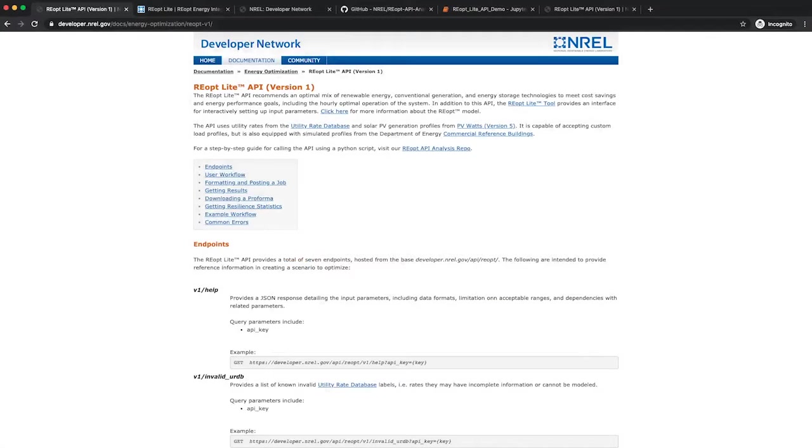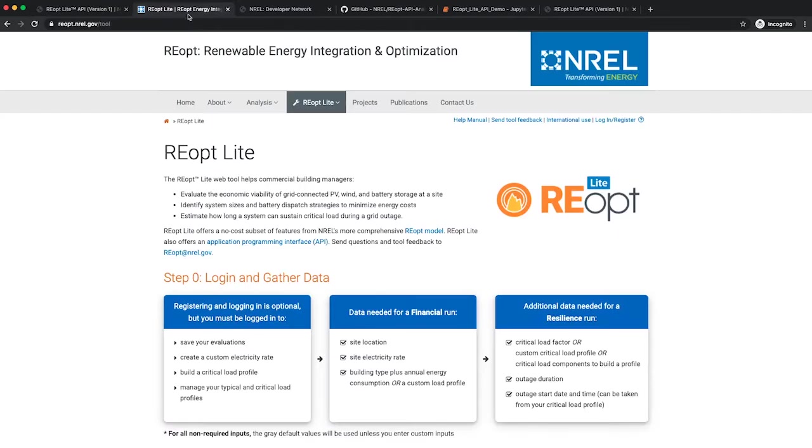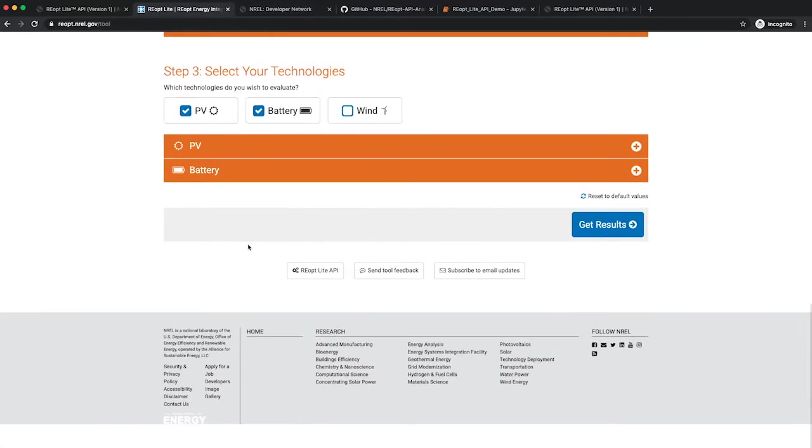Documentation for the API is available on NREL's developer network at developer.nrel.gov. There are also links to the API on the homepage of the REopt Lite web tool and at the bottom of every REopt Lite page.